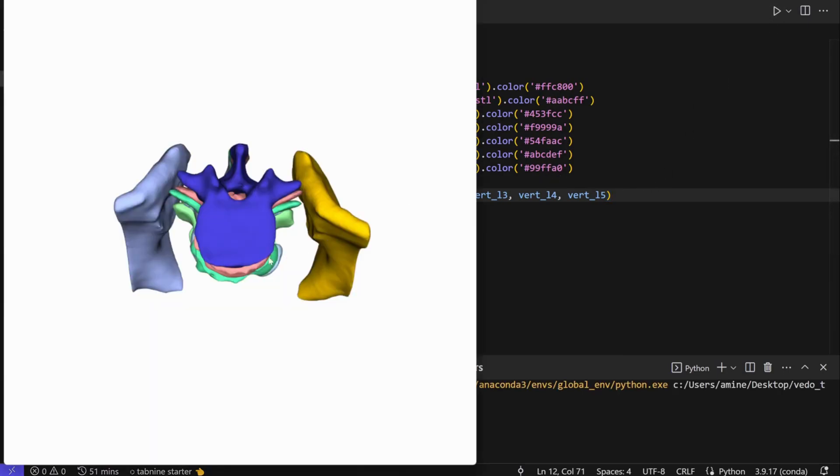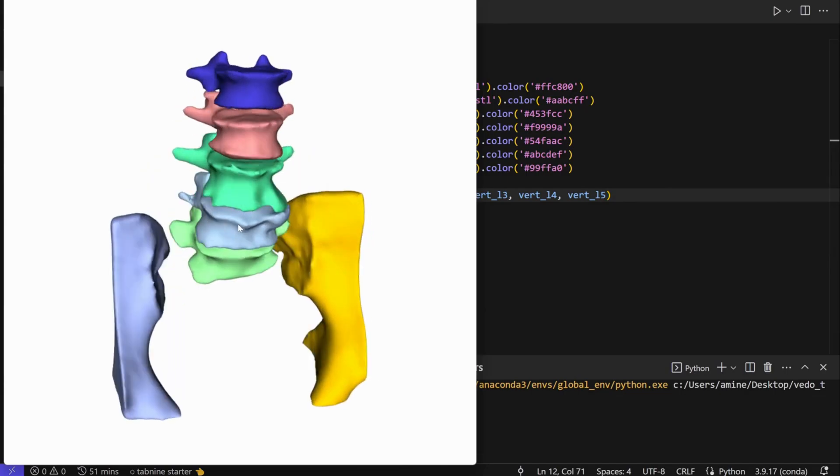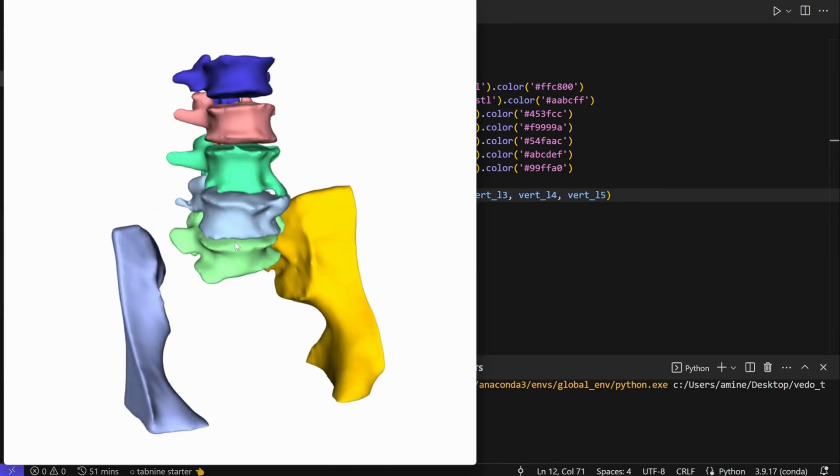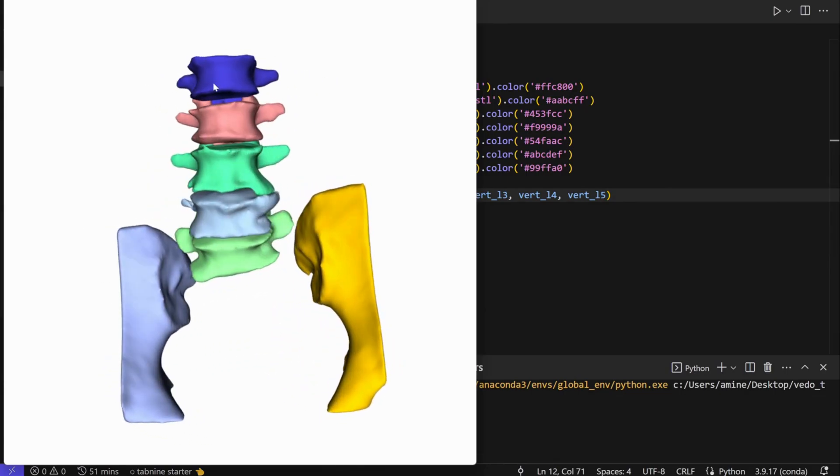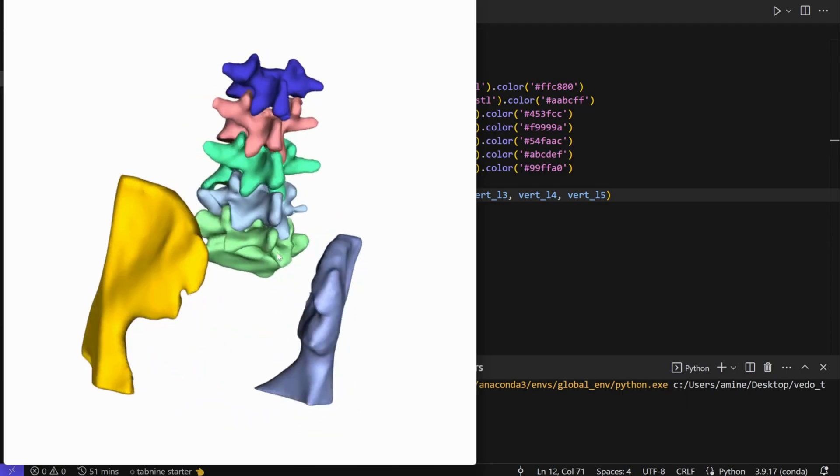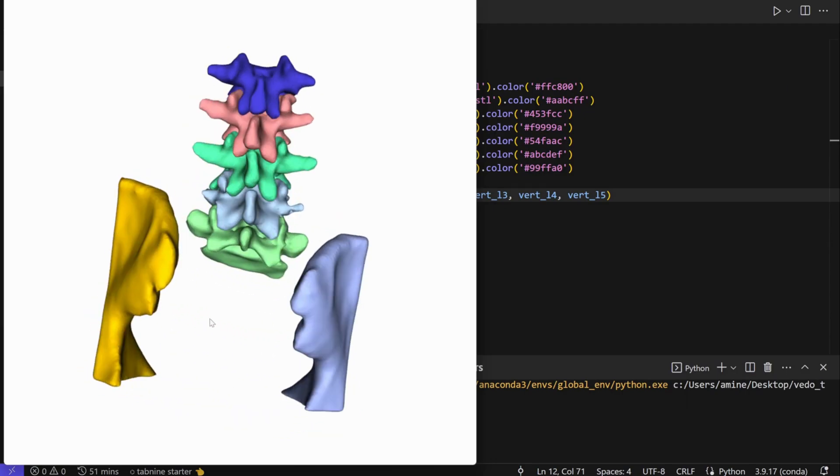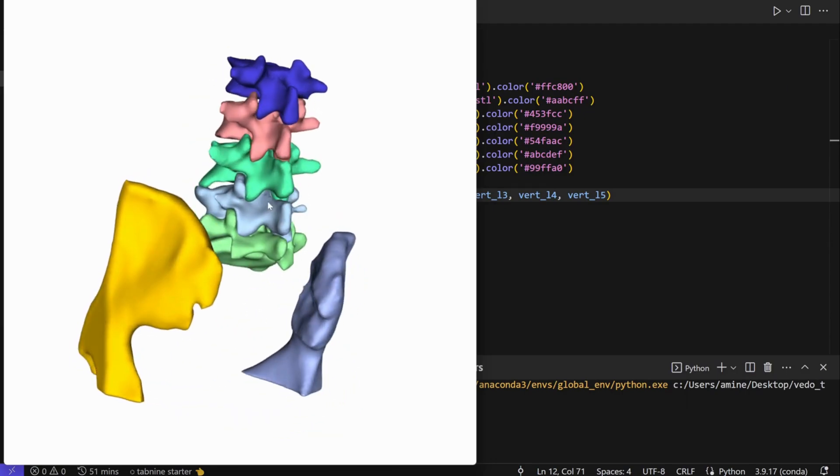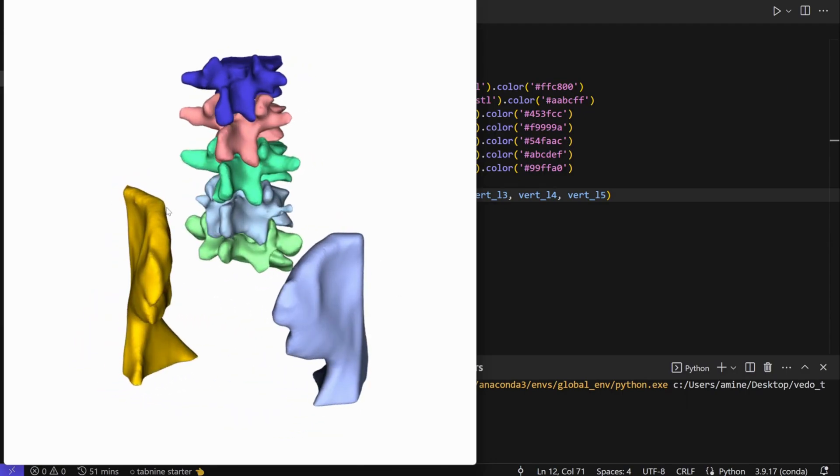As you can see, we have everything - the seven files: one, two, three, four, five - the five vertebras, and we have the hip left, hip right. So this is how you can visualize multiple STL files.